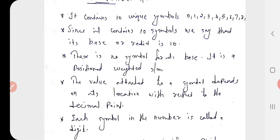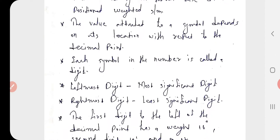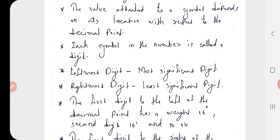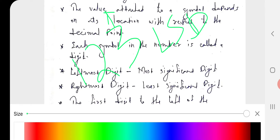The value attached to a symbol depends on its location with respect to the decimal point. Each symbol in the number is called a digit. For example, if a number is 321, each symbol is called a digit. The least significant digit is the LSD and the most significant digit is the MSD. For example, if a number is 123, 3 is the LSD and 1 is the MSD.